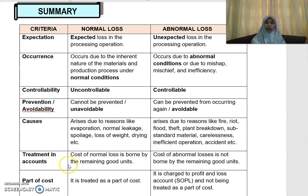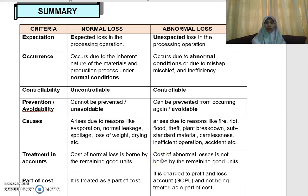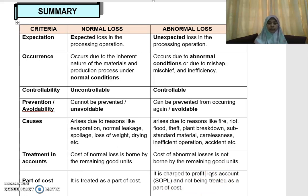What about the treatment in the accounts? For normal loss, the cost of normal loss is borne by the good units — in the next video, I will explain how the cost of normal loss will be borne by the good units. For abnormal loss, the cost is not borne by the remaining good units; it will be charged to the profit or loss account, or the SOPL, and not treated as part of the cost. Normal loss, on the other hand, is treated as part of the cost.